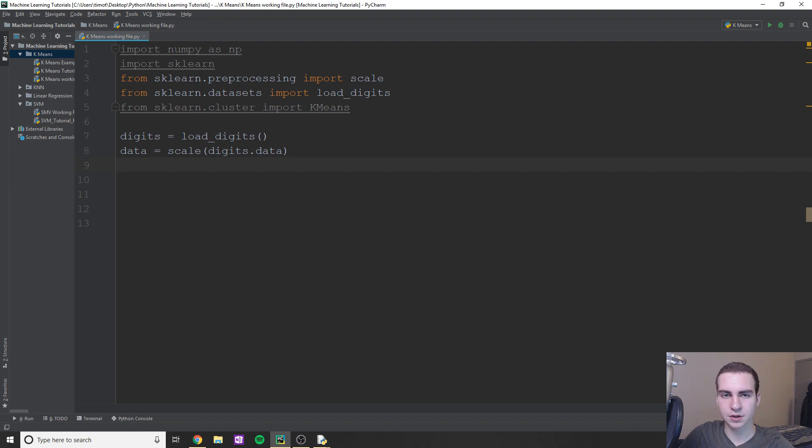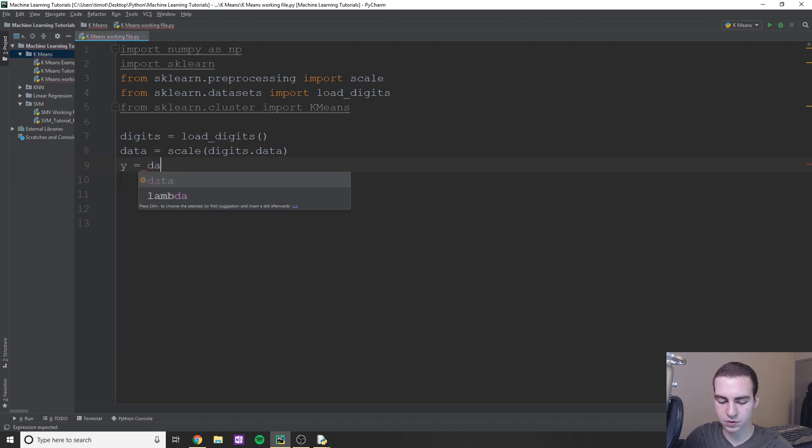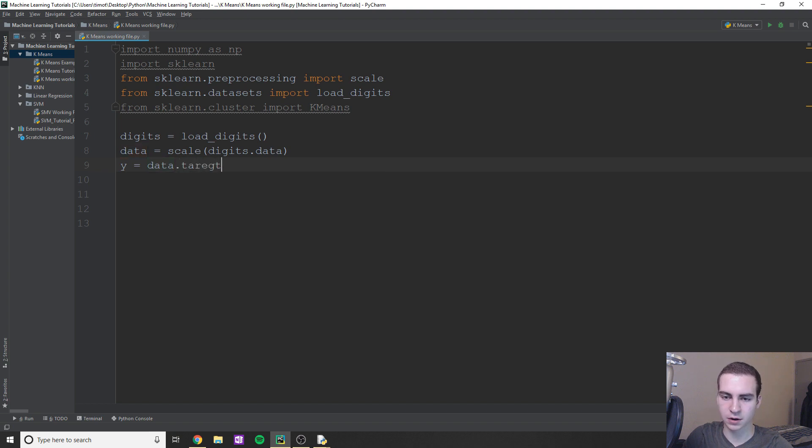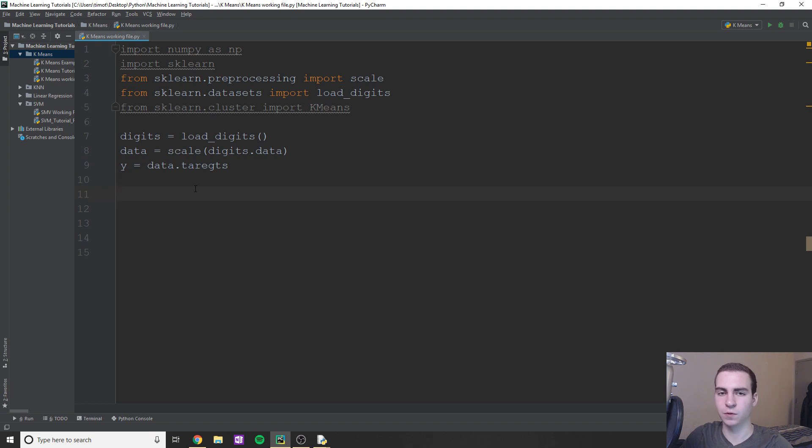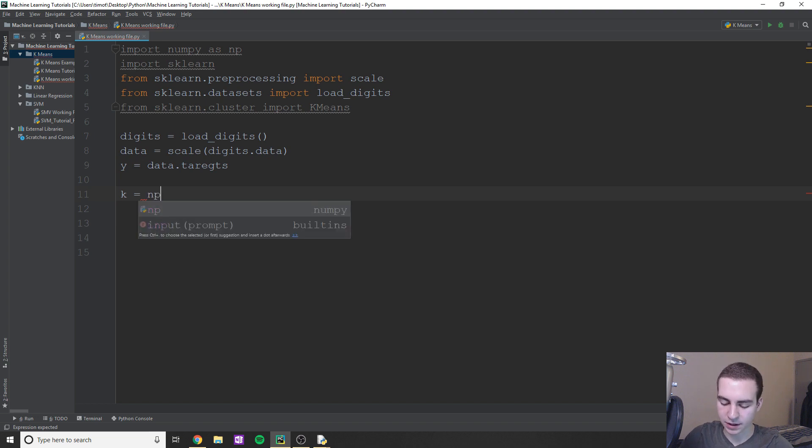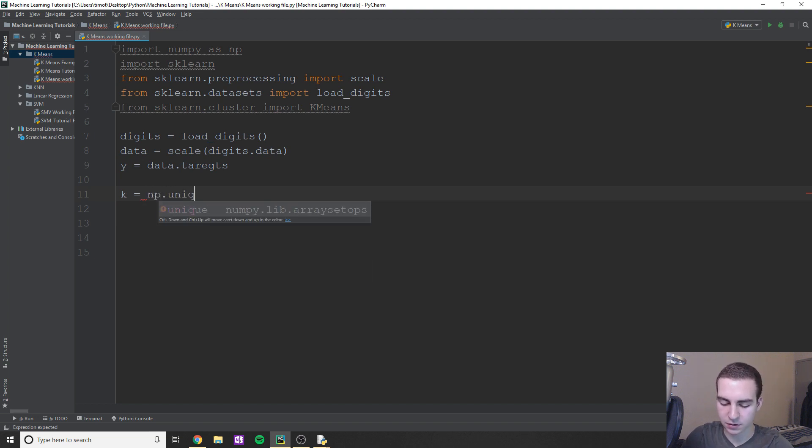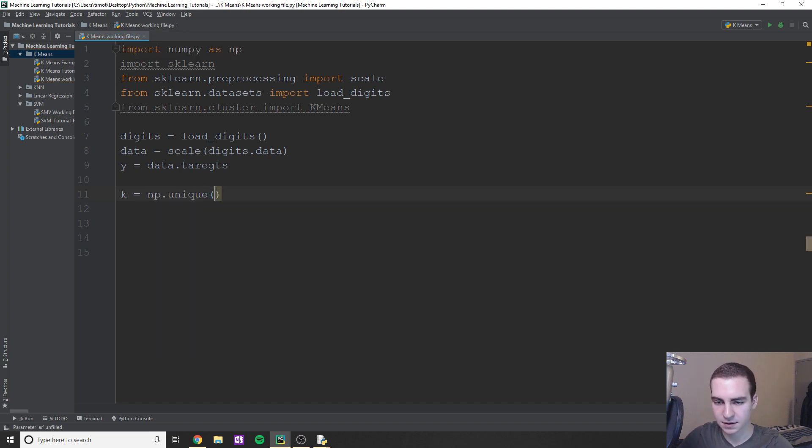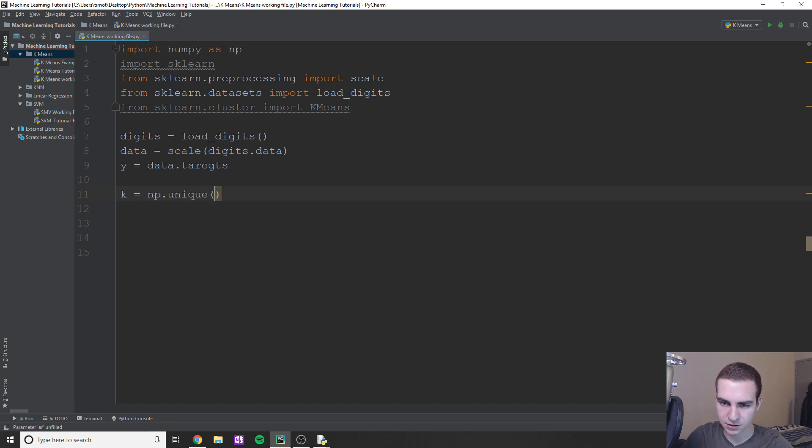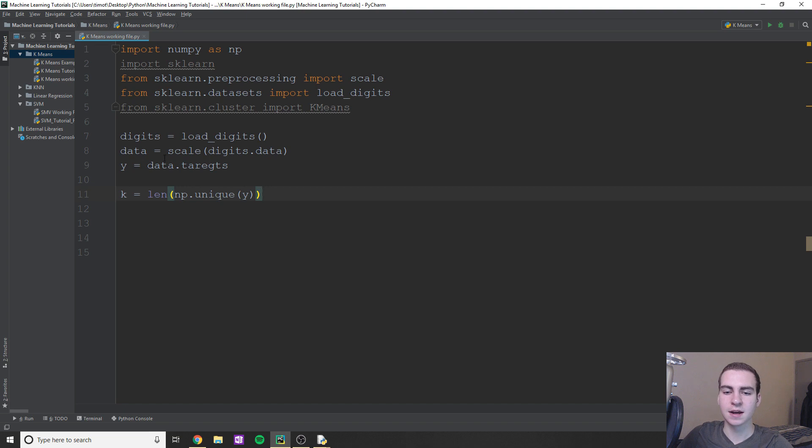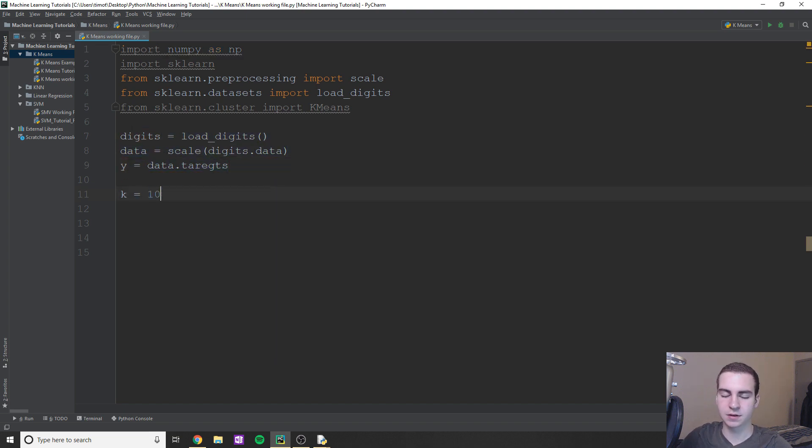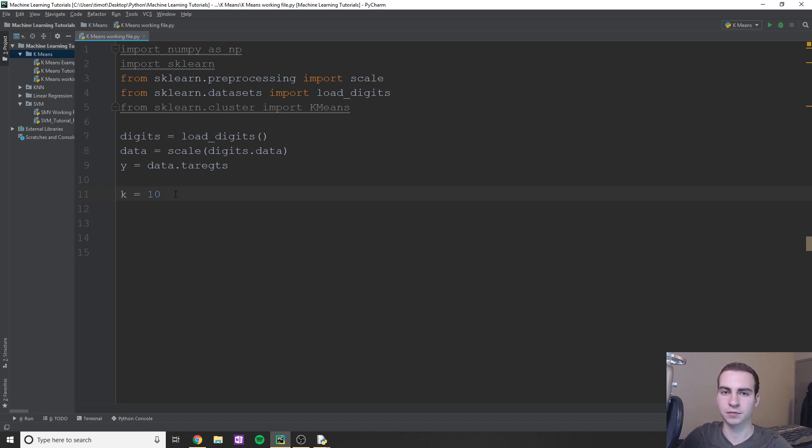Now we're going to get our labels. So we'll say y equals digits.target. Anyways, so we've got our targets now. And what I'm going to do now is just set the amount of clusters that we're going to look for, the amount of centroids to make. So we could do this fancy thing where we do like np.unique and we get of digits.target or y, and we do the length of that. That'll be like the dynamic way to do it. If we're going to change this dataset, or we could just type 10 because we're going to have 10 digits. I just want to show you that way in case you want to see how you get the amount of different classes or classifications for a dataset dynamically.